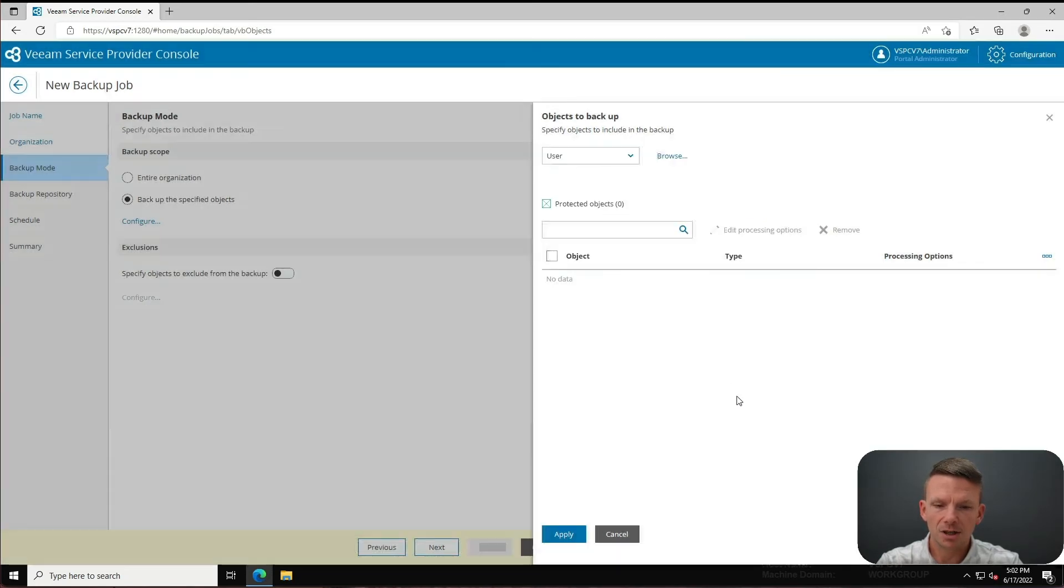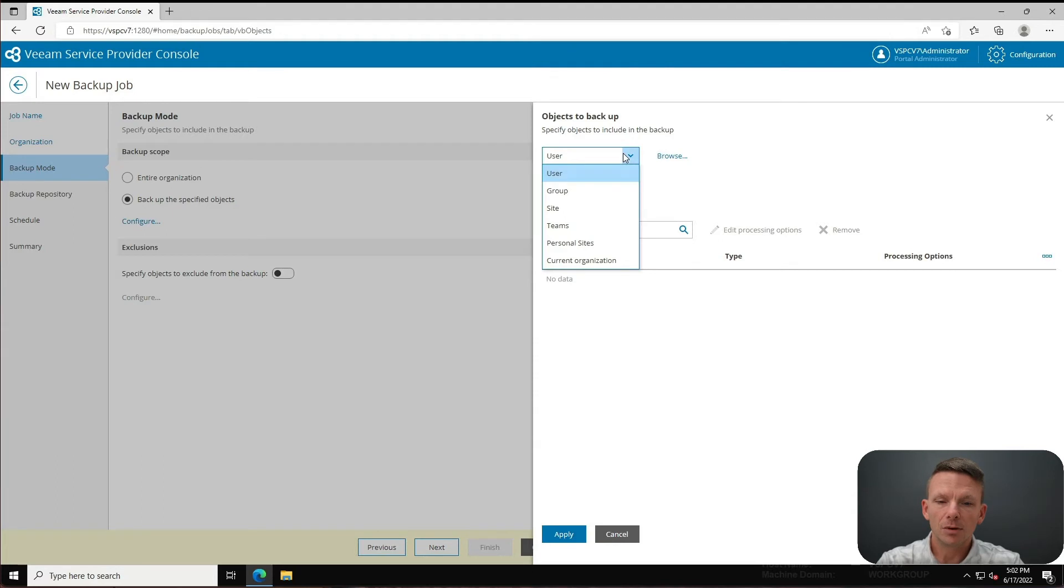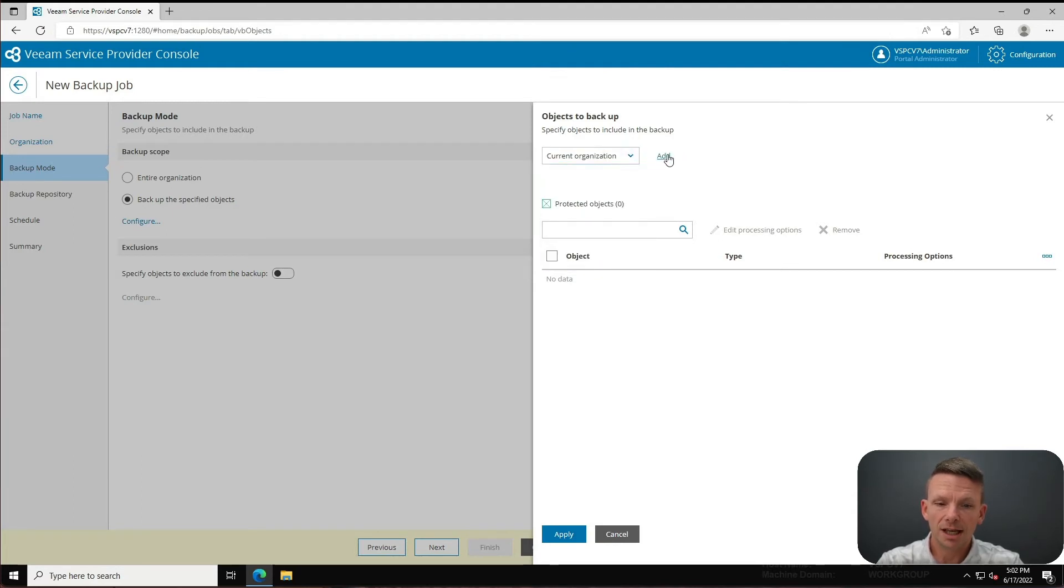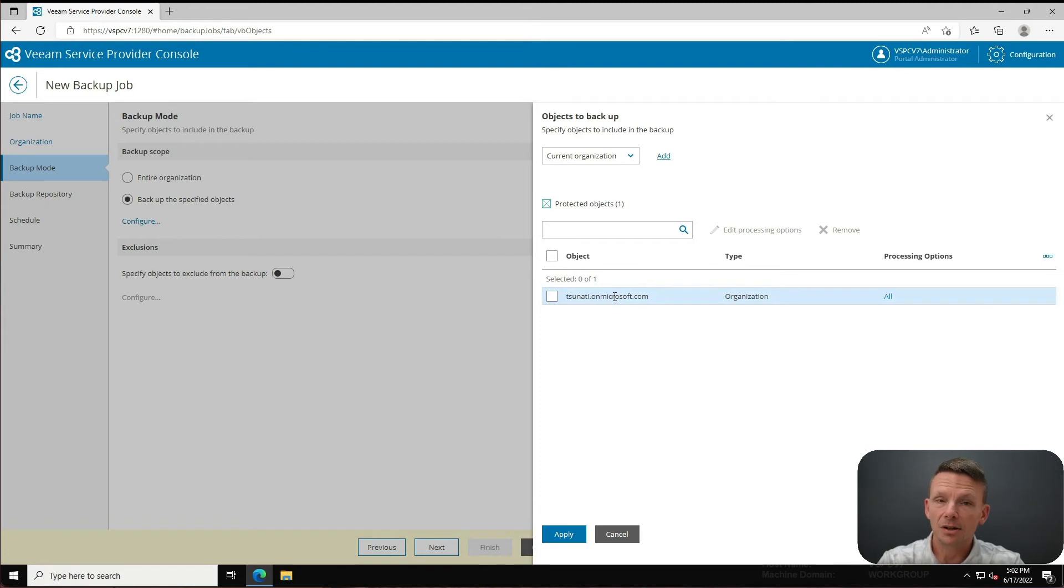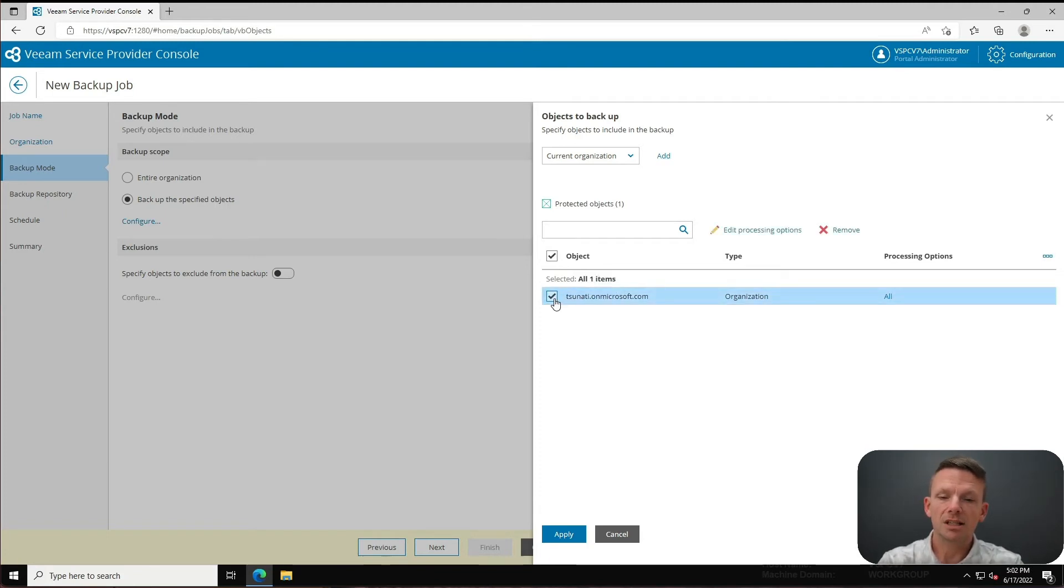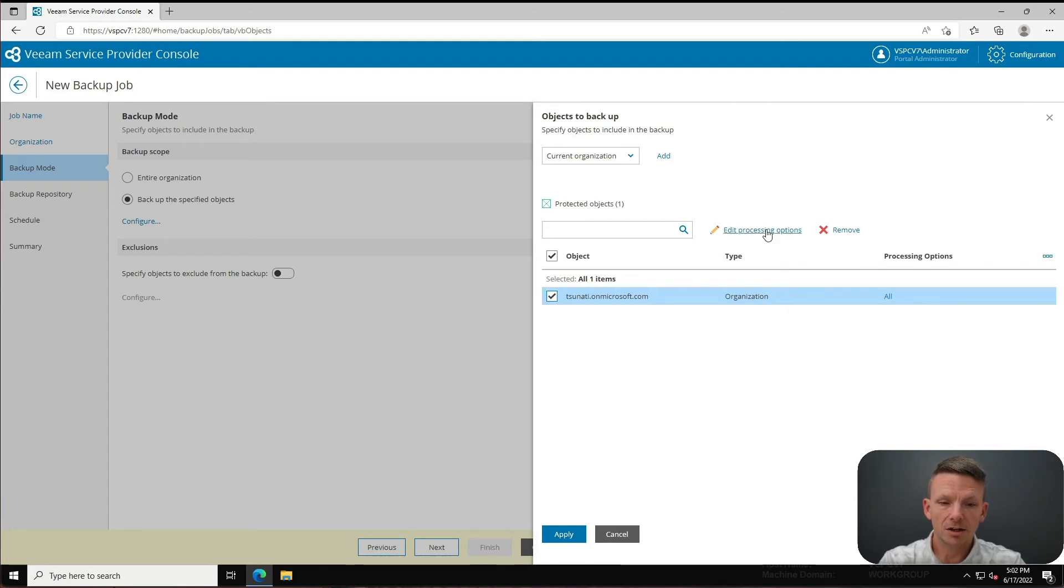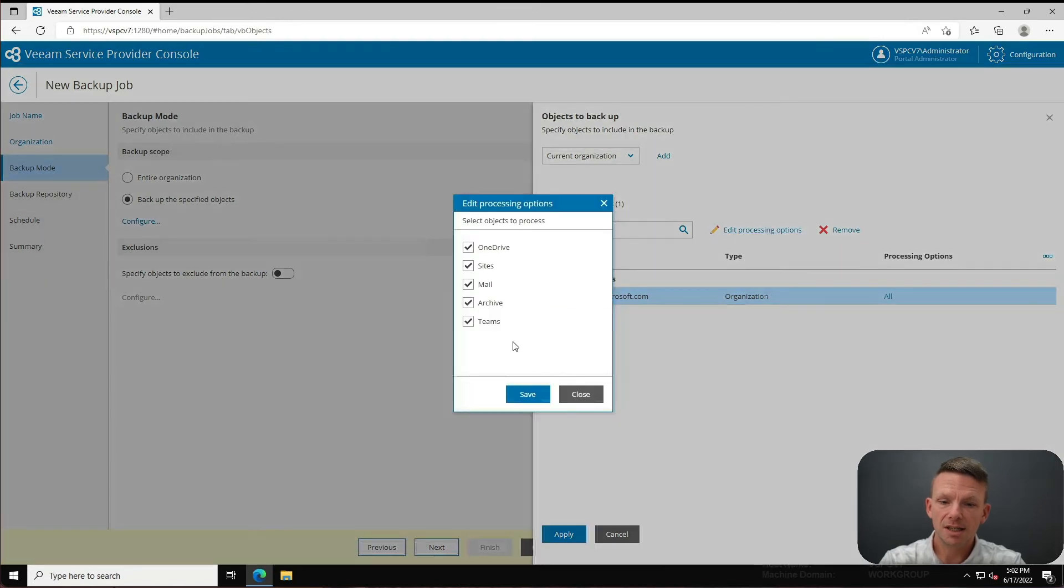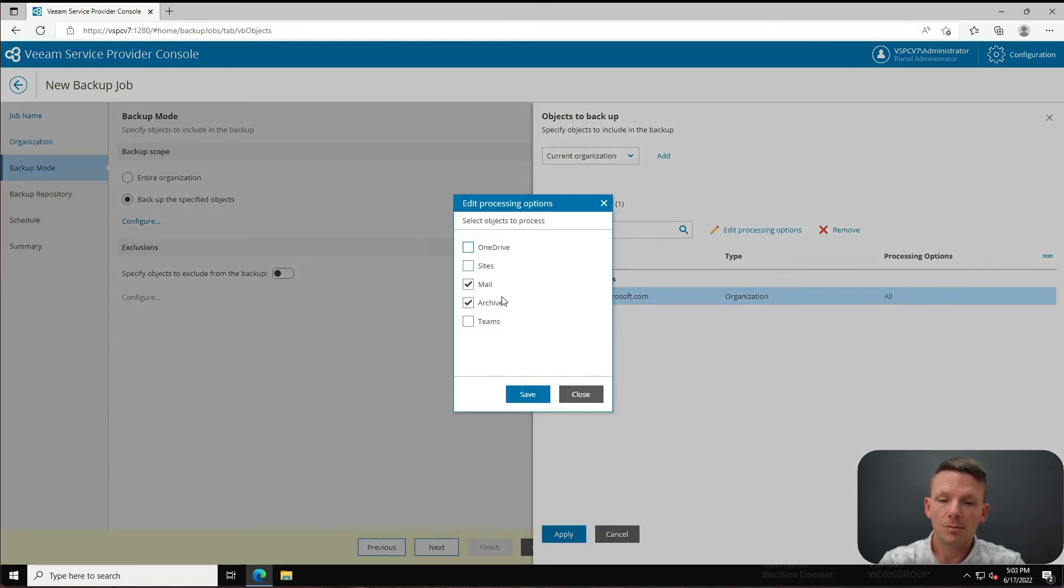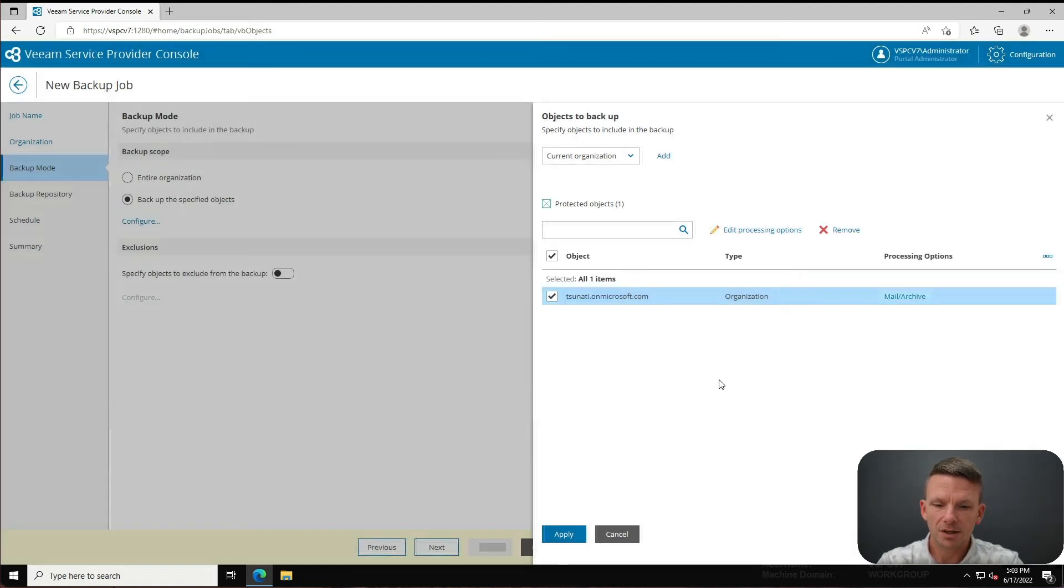Now much like we go back and select the organization and then click edit, I can select the organization right here and edit my processing options. I can deselect all of the things except for my mail and archive mailboxes and I can say okay, and now I can click on apply.